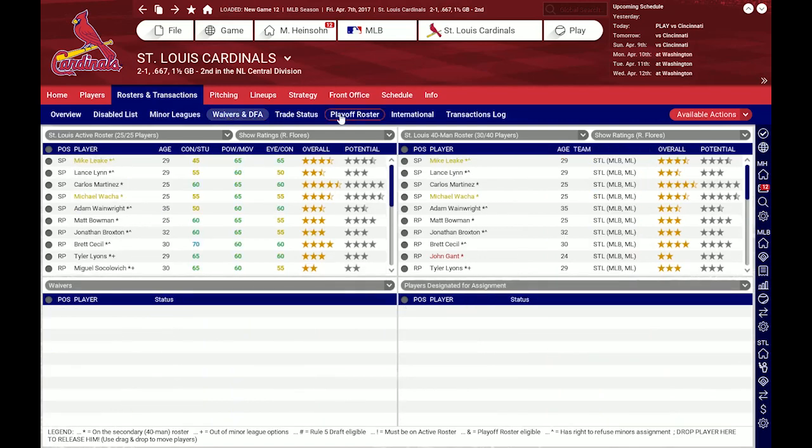Let's go to Waivers and DFA. Here, if I want to demote a player who is out of minor league options, I need to put him on waivers first and he has to clear waivers before I can demote him.